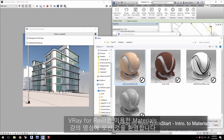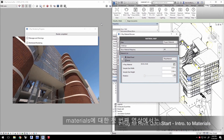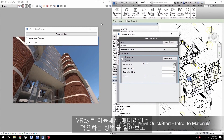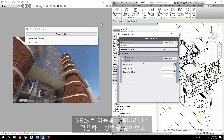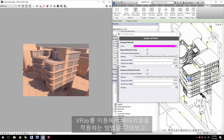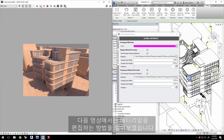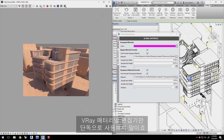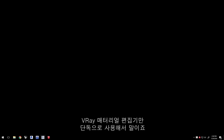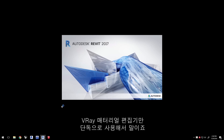Hi, and welcome to Introduction to Materials Quick Start Video for V-Ray for Revit. In this first video about materials, we'll go over applying materials using V-Ray, while the next video will focus on how to edit materials with the standalone V-Ray Material Editor.